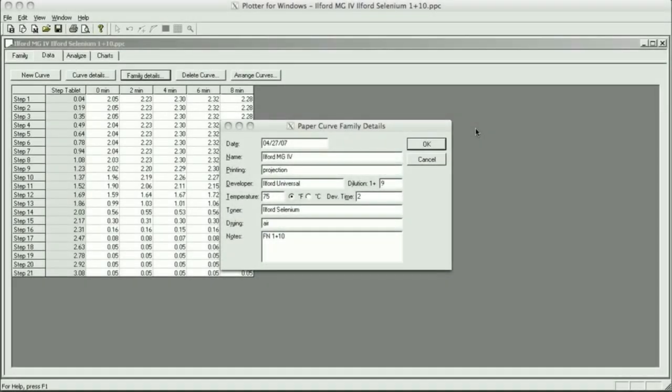Hi, my name is Fred Newman, I'm the owner of the View Camera Store, and today I'd like to talk about testing selenium toning for maximum black.